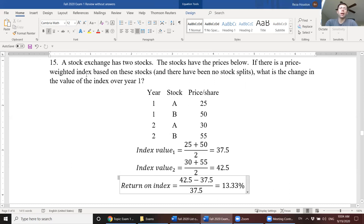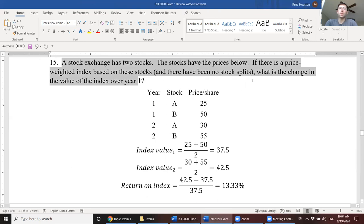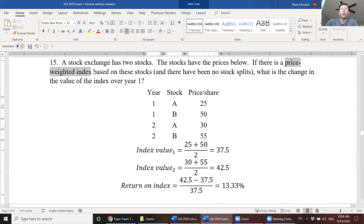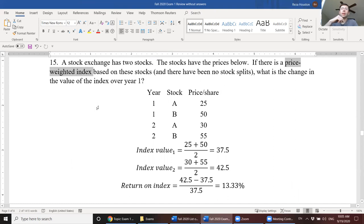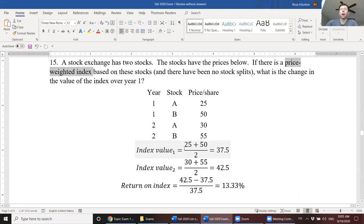So down here, I do have a question on the return on an index. A stock exchange has two stocks. Stocks have prices below. If this is a price-weighted index, what is the change in the value of the index over year one? So you have these two securities in the index, and we have their prices at two different periods. Notice I say that this is a price-weighted index. There are two types of indexes in the market. We have price-weighted and value-weighted. Value-weighted means that you sum up the total market cap of the securities in the index and then compare the change in that total market cap over the period. Price-weighted indexes are a lot more simple. All we're doing is just calculating average price of the securities on that index.